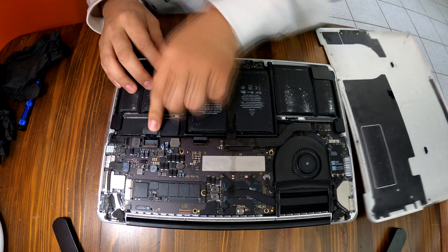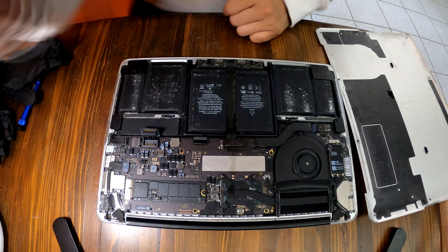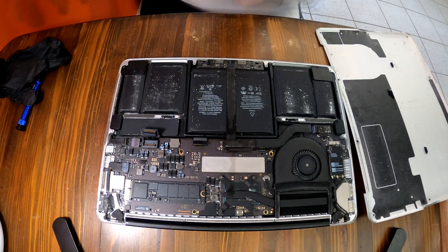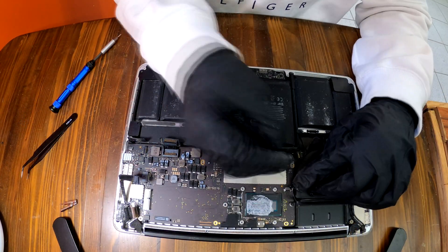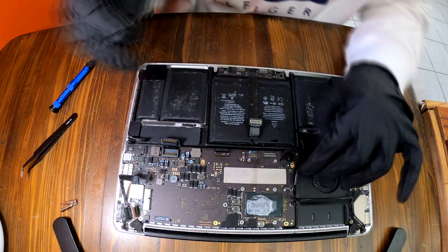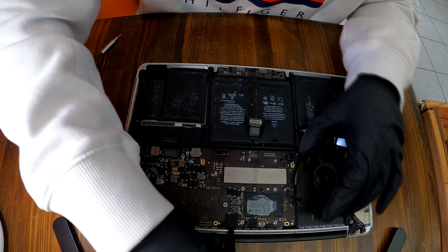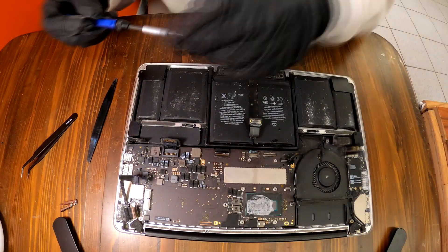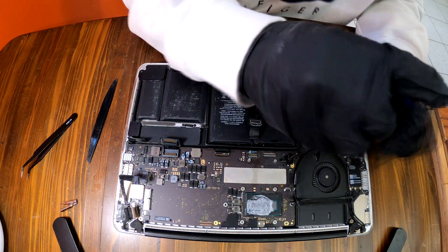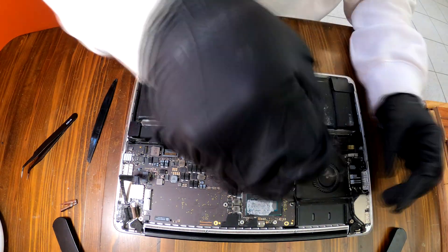It may have damaged components around it. It doesn't look good. Okay now let's take off the logic board from the MacBook and see the other side of the logic board.